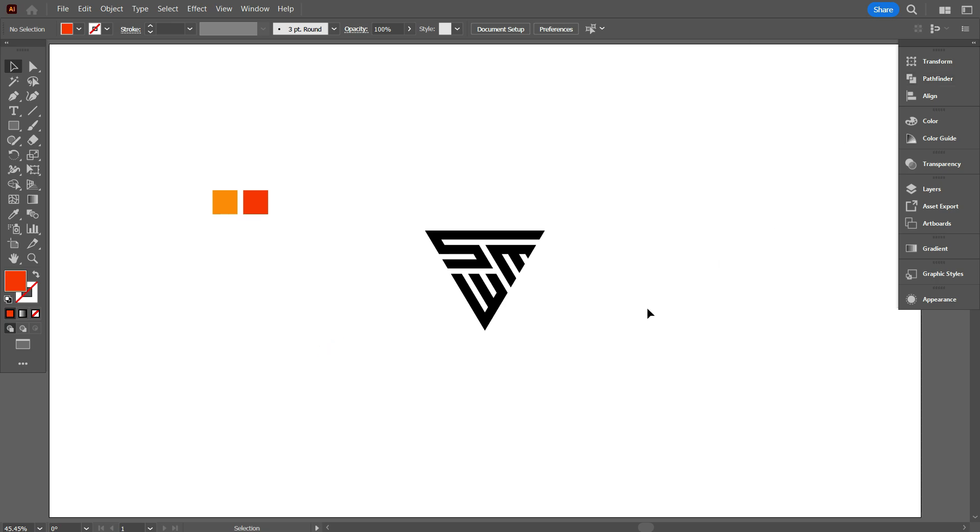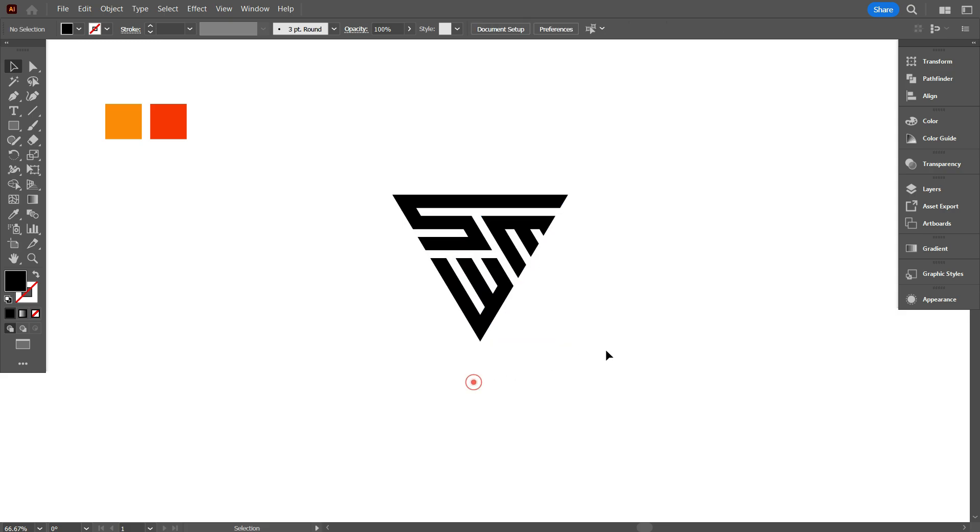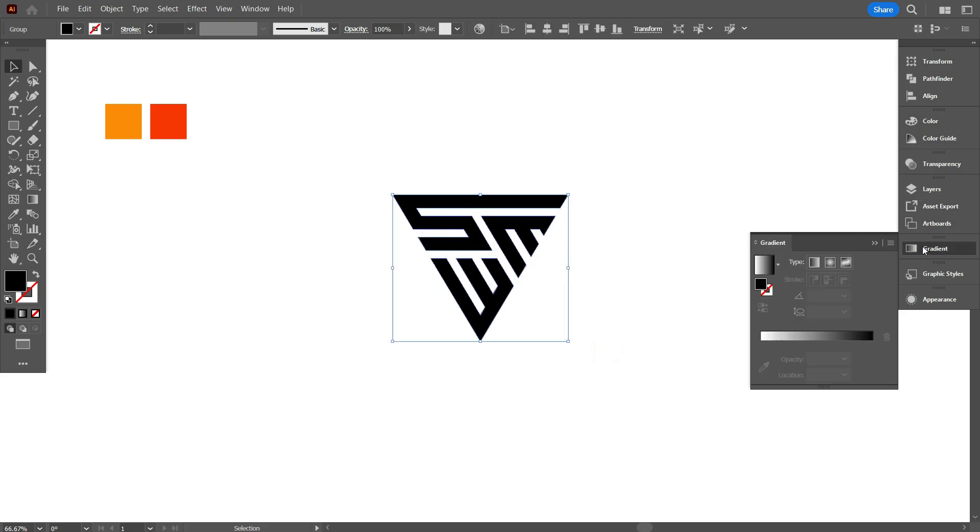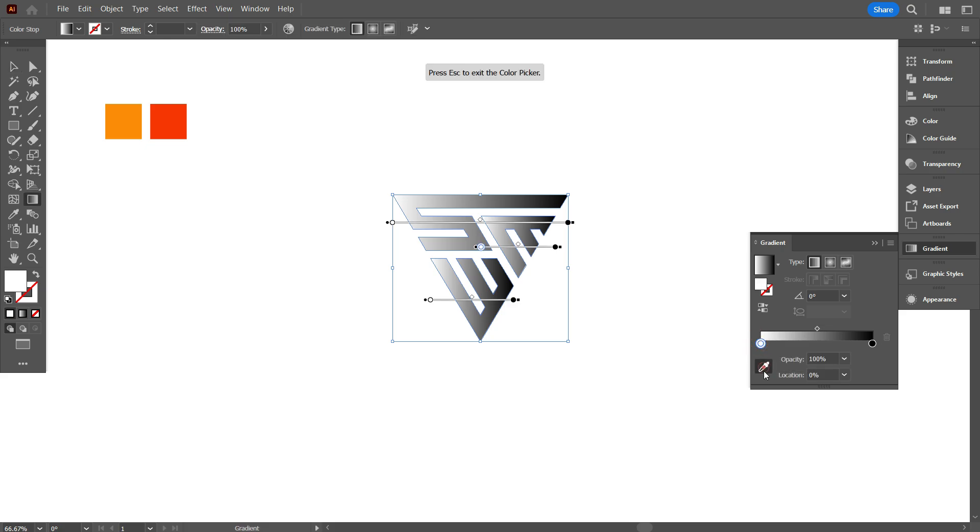These are the gradient color. Now I'm using it to my logo. So first, select the logo, and go gradient. Click on gradient slider, and use these color like that.